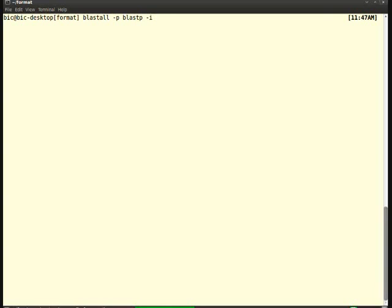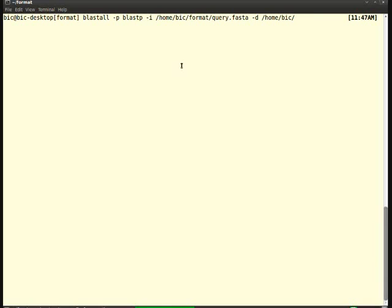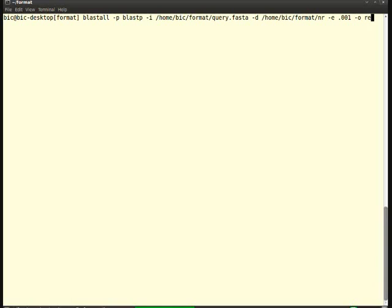And hyphen i stands for the input file, and the input file should follow the path name of your query file. So my query is in the folder format and that name I have given as query.fasta. It should follow hyphen d, that stands for database, and it also should follow the path name for database, format and nr. Then it should follow the e-value. The expected value will determine the outlier. I have given hyphen o to get my desired output, and I'm giving the output file name as result.out. Let's run the program. Yeah, it's completed.